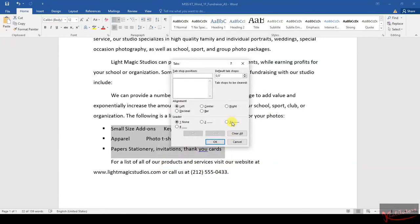Click on tabs. They told us we need to set a right tab — this is the right tab, you need to click here. Set a right tab with dot leaders at 6 inches, so you type 6 inches. Dots are on number two. Then click Set, and once you've clicked Set, click OK.